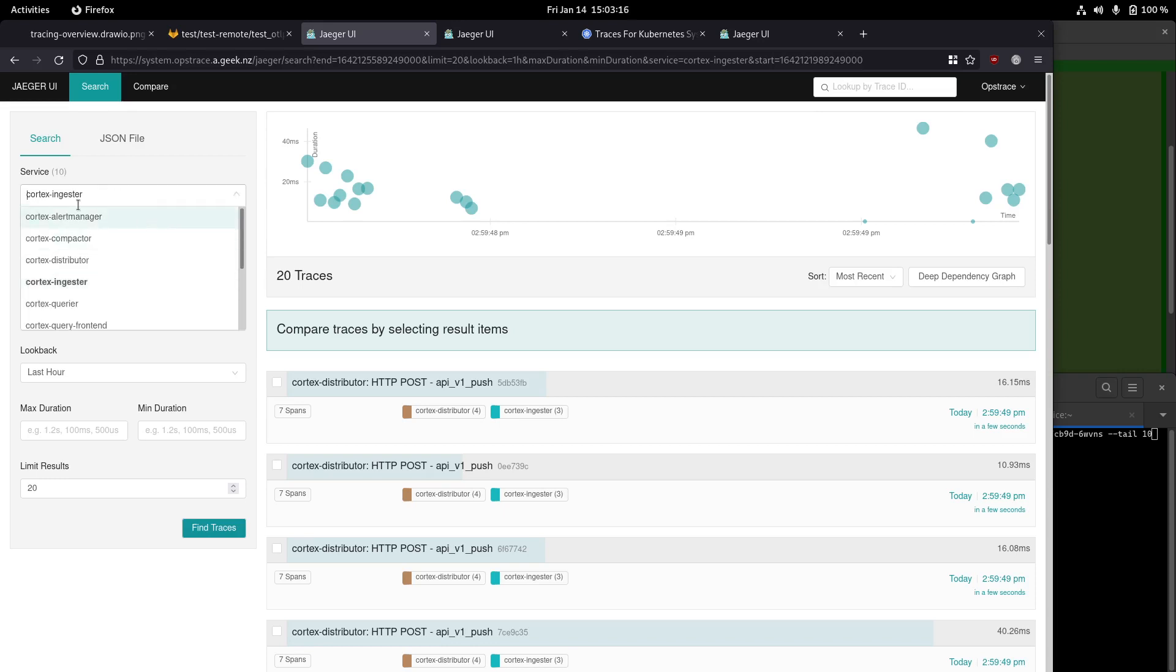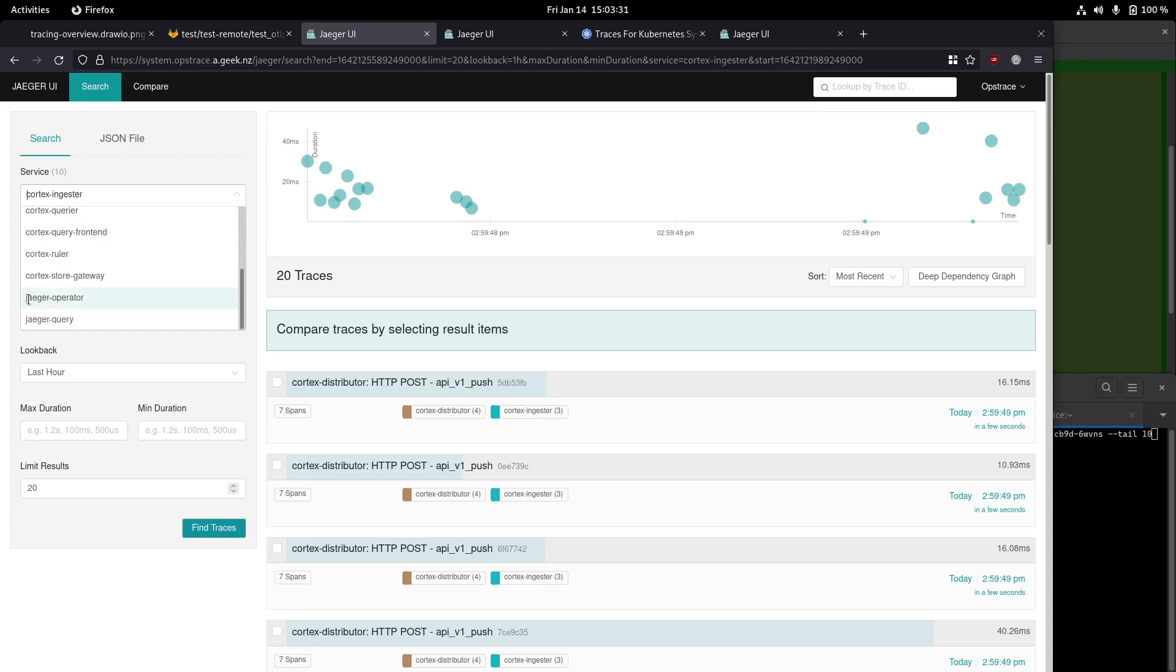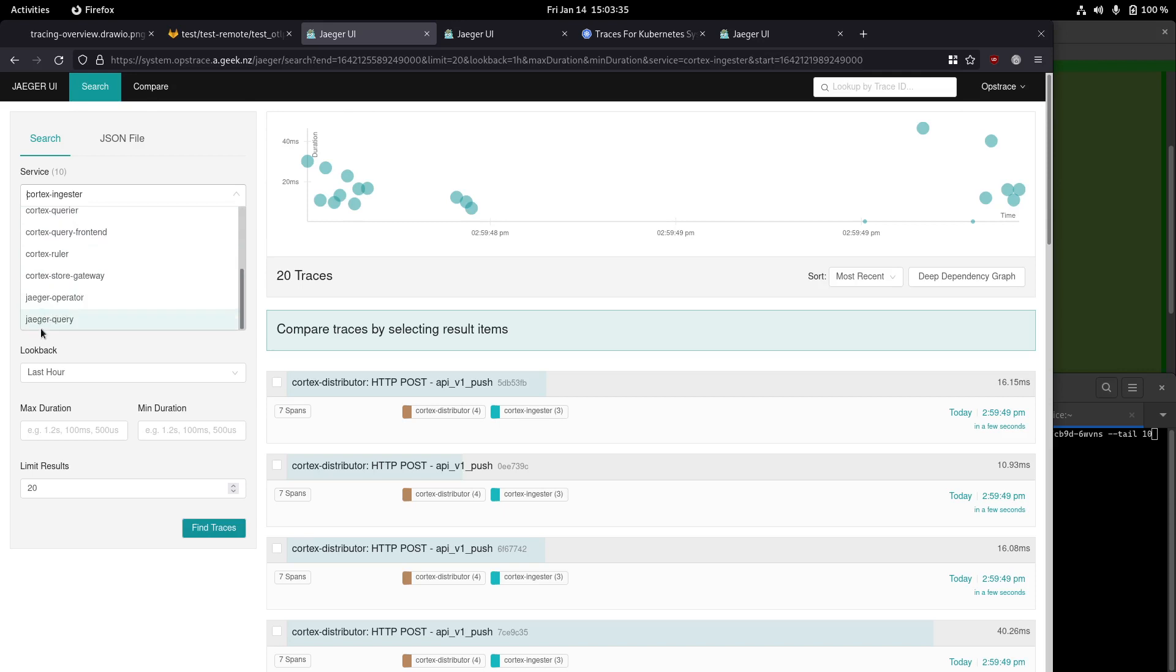In this instance, in the system instance, we can see we've already got some internal OpsTrace components sending traces. At the moment, it's just the Cortex metrics management system that OpsTrace uses internally for metrics, as well as the Jaeger operator, which is deploying all the per-tenant Jaeger instances, as well as Jaeger self-reporting on itself. That one's basically on by default, so we're getting that for free.